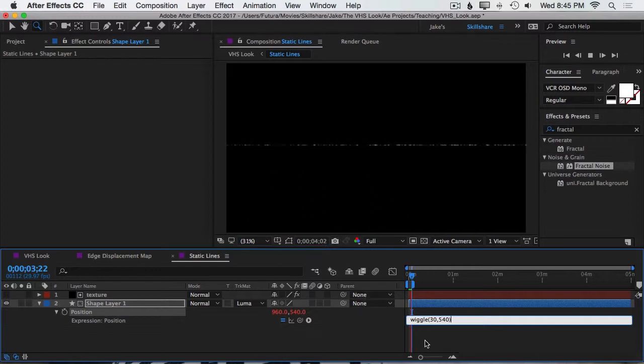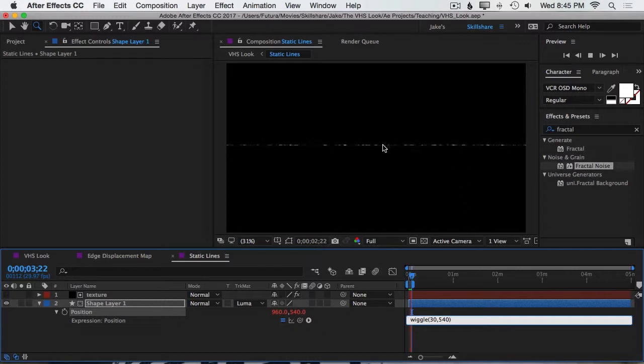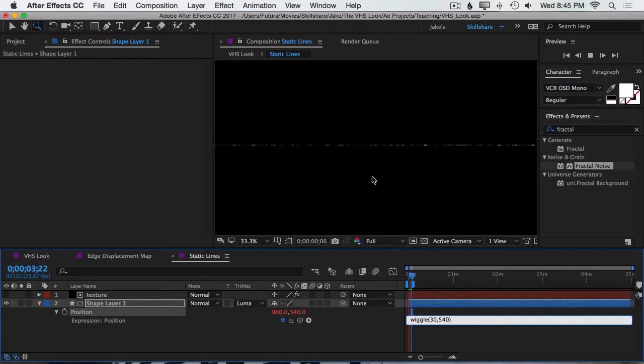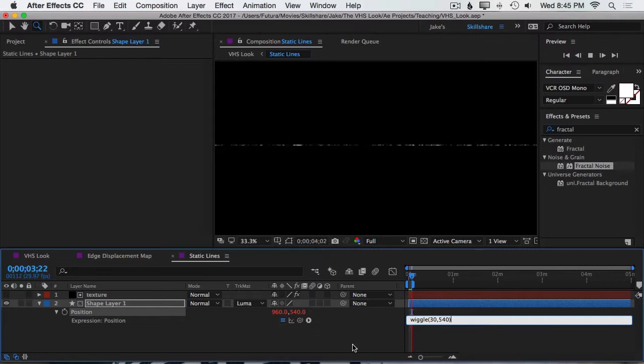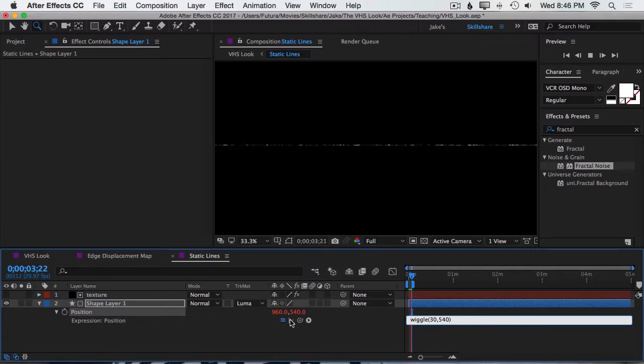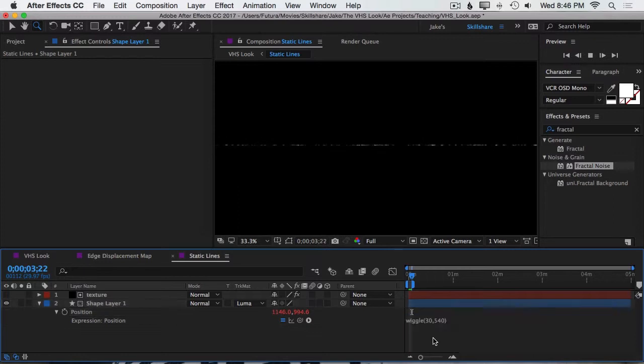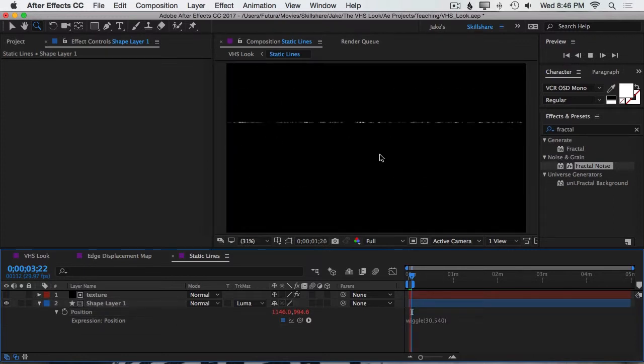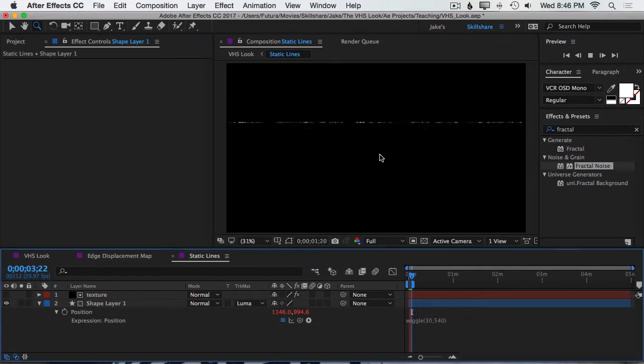Now I got 540 because that's half of the height. So the maximum it could move is 540 pixels up and 540 pixels down. So it shouldn't ever really go off the screen. Now I did not separate the dimension, so it's also going to wiggle 540 pixels left and right, but that's okay. That's exactly what I want it to do. So I'll click off of this, and immediately you see that my line is just going all over the place, which is perfect.